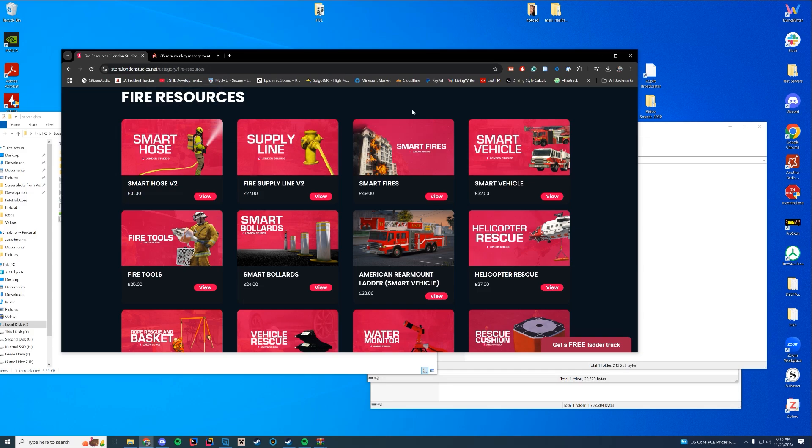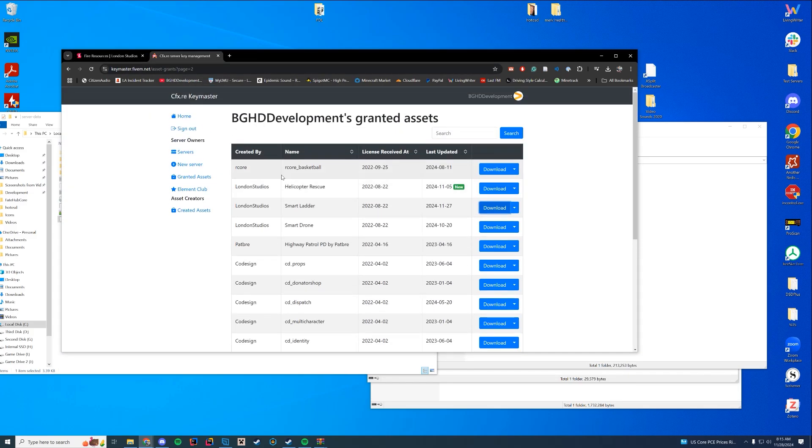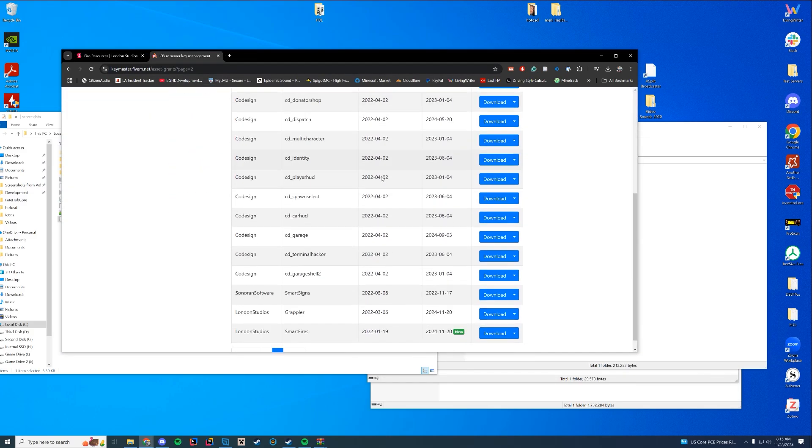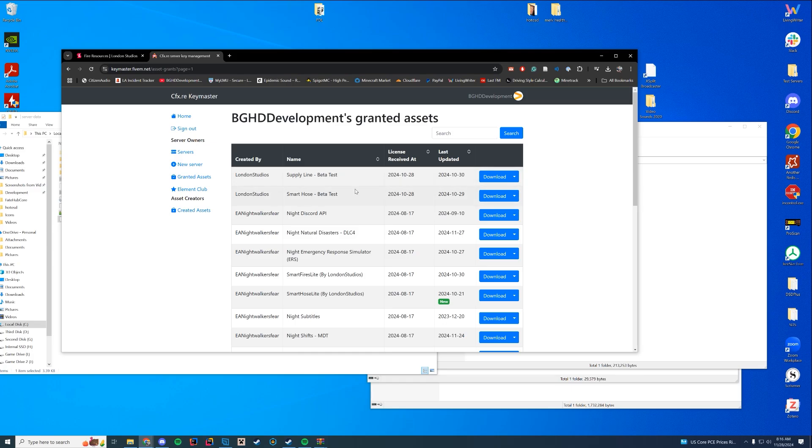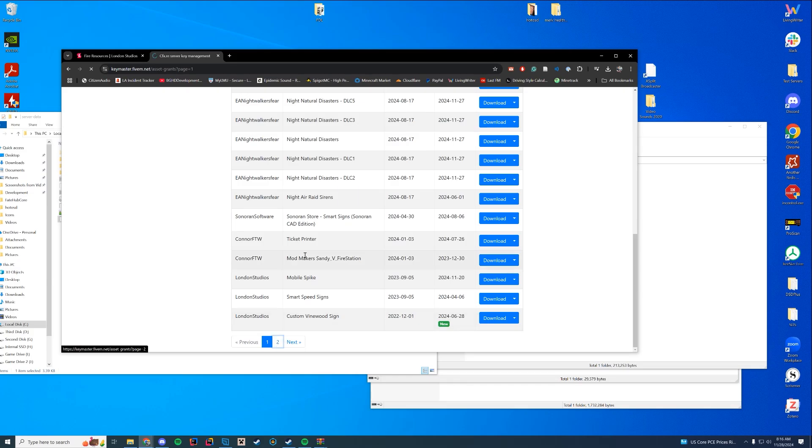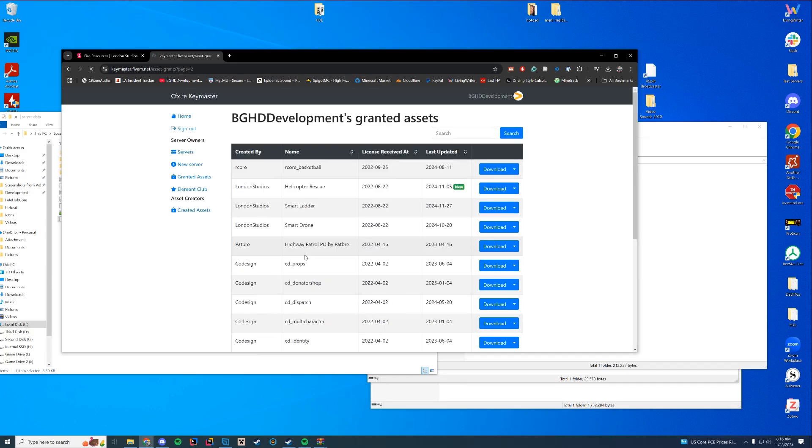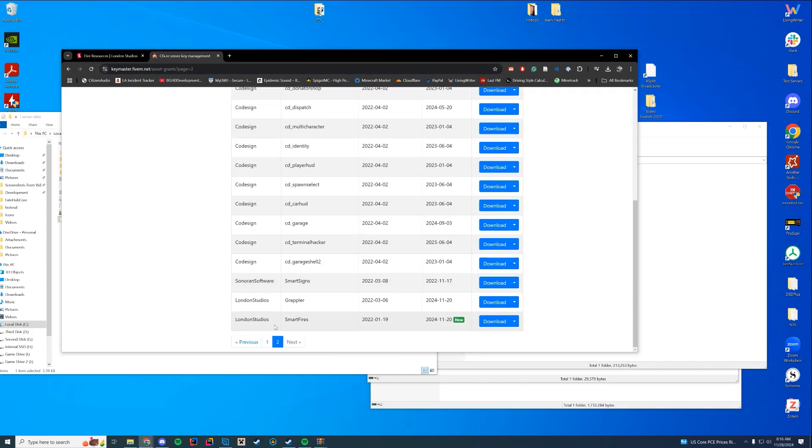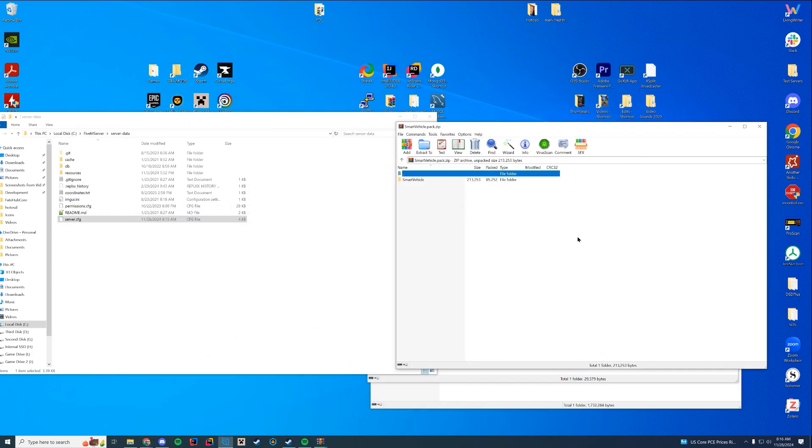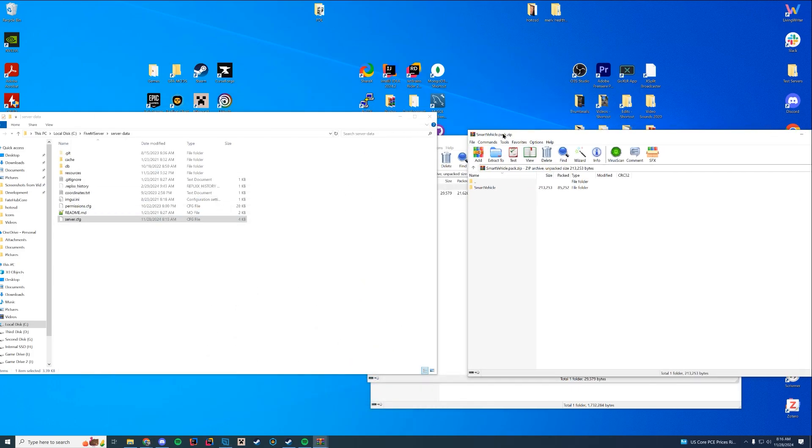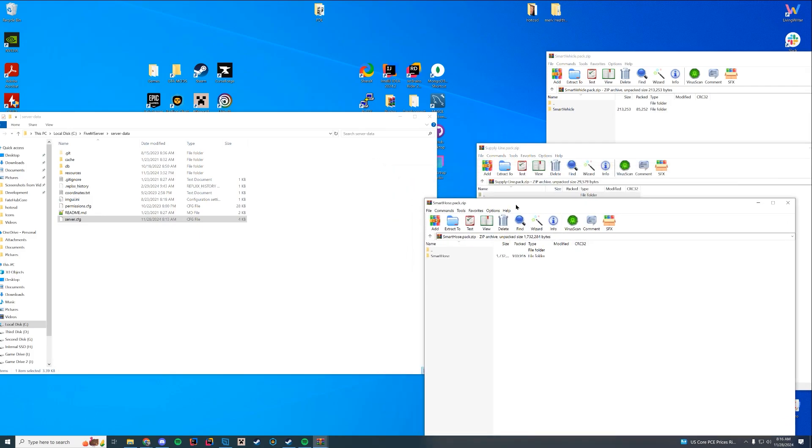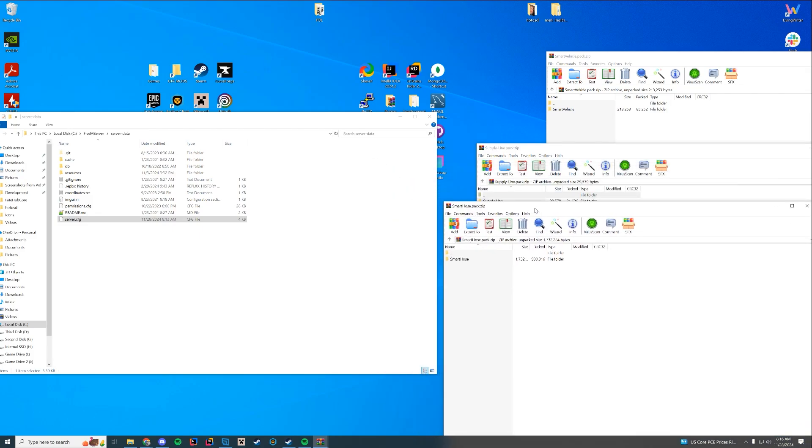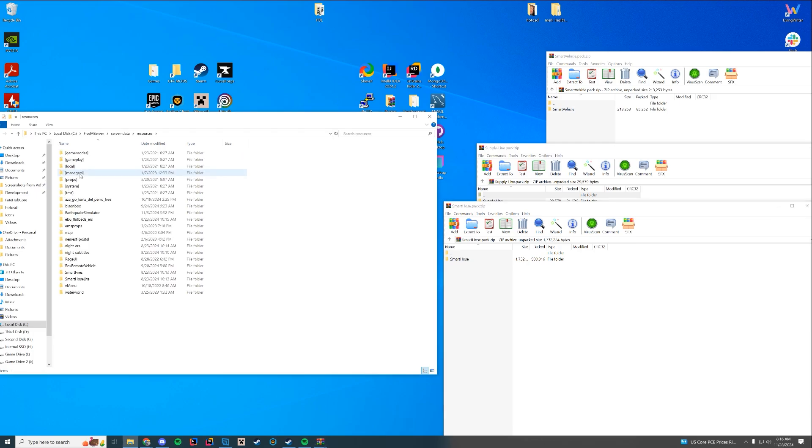Alright, so let's get started. Once you purchase this on their site, it's all through Keymaster. I am running a beta version of the Supply Line and Hose. However, since this video is being posted, the full version has come out. So you can download the full version. As long as you download this recent update, you're going to have the latest version. Same with the Supply Line resource. So once you have those, I have them all here.